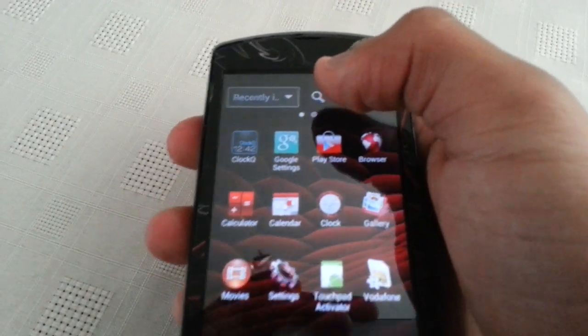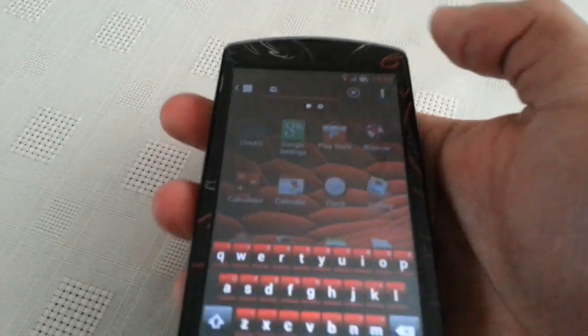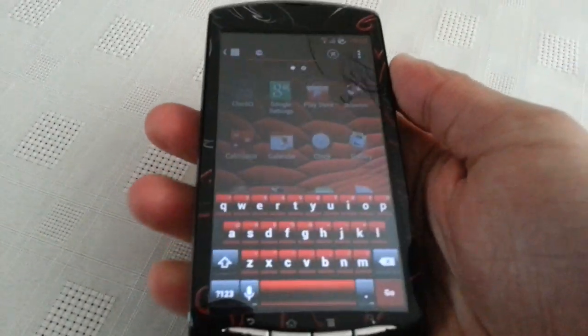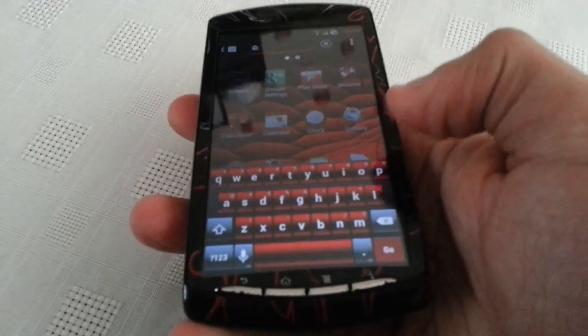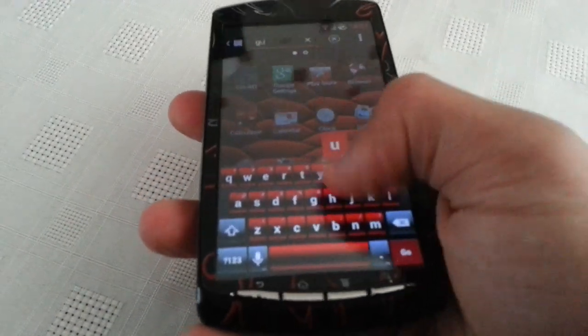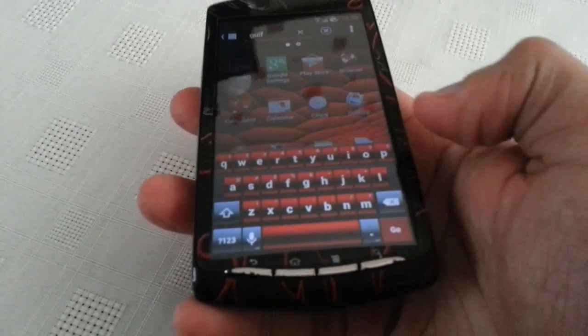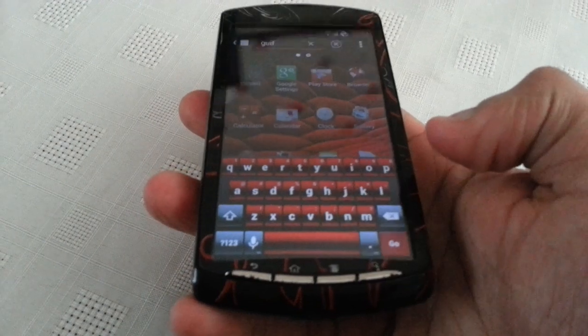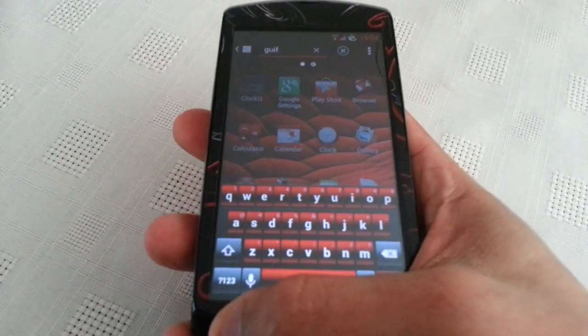You also get a search option up here. So if you want to search for anything, you just type in what you want to search for. As you can see, the keyboard's nice and red and black — all part of the theme.